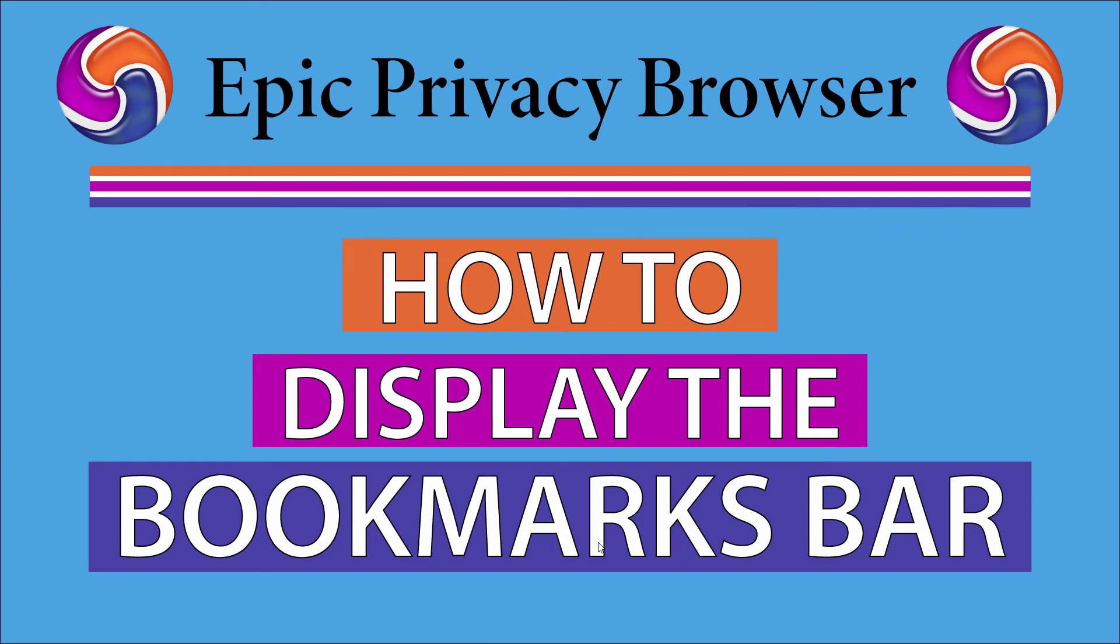This is going to be a video tutorial on how to display the bookmarks bar in the Epic Privacy Browser. I will be using a desktop PC for this. Let me jump over to my browser here.